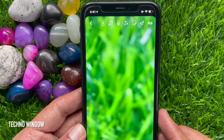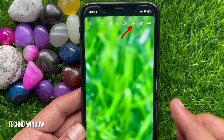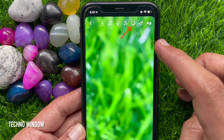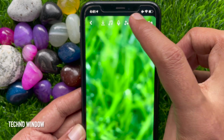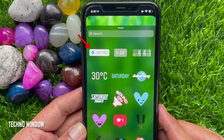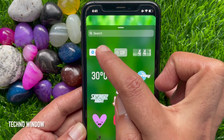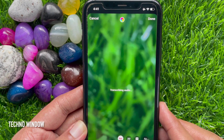Then tap the sticker icon from the top menu. Here you will see a new sticker — captions. Tap captions.